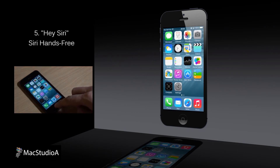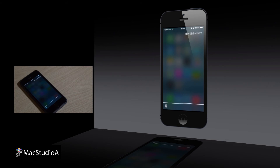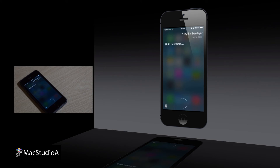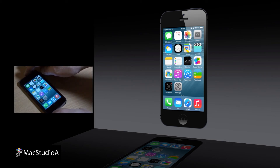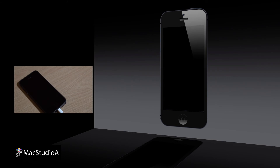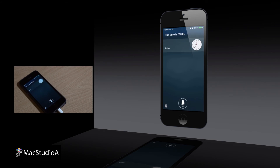Hey Siri! Once you activate Siri by the usual way — holding down on the home button — you can now ask all your questions hands-free by beginning with the phrase "Hey Siri." Furthermore, when any of your iOS devices are plugged in, whether in the car or when charging, simply beginning the phrase with "Hey Siri" will wake Siri up. Hey Siri, what time is it? The time is 9:36.